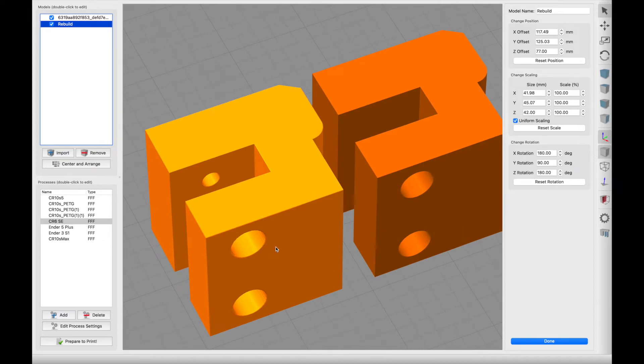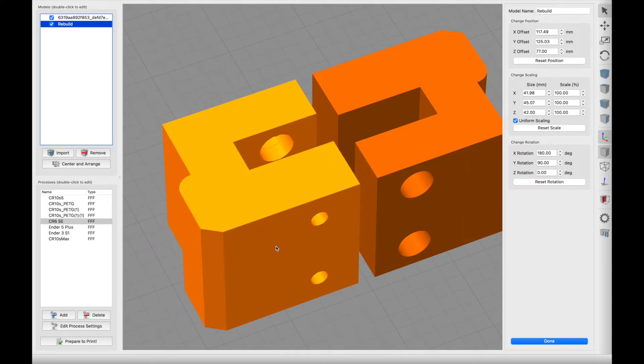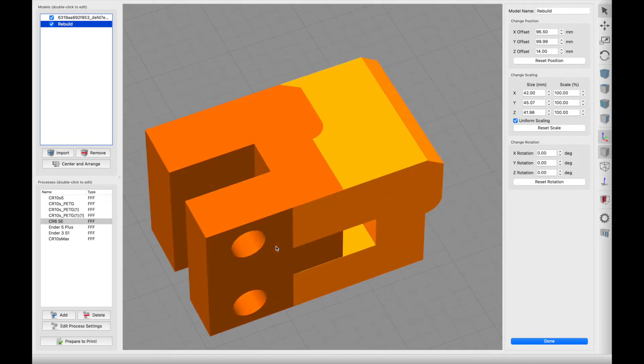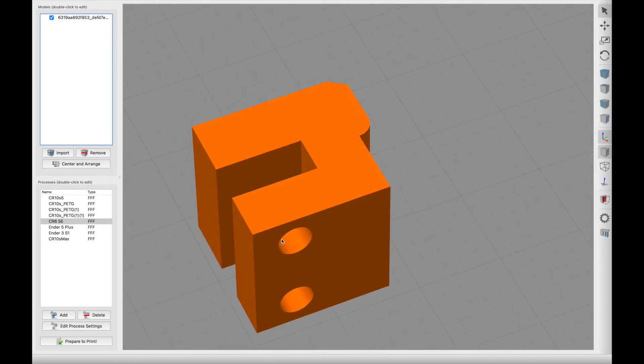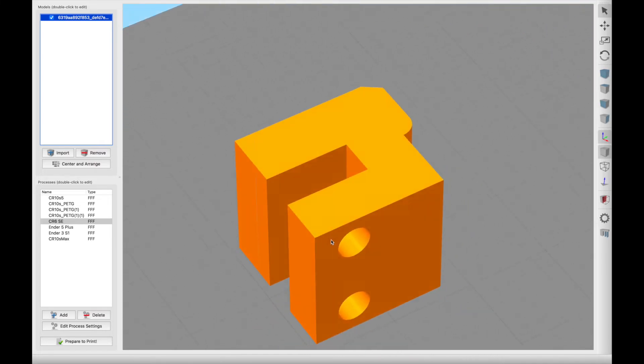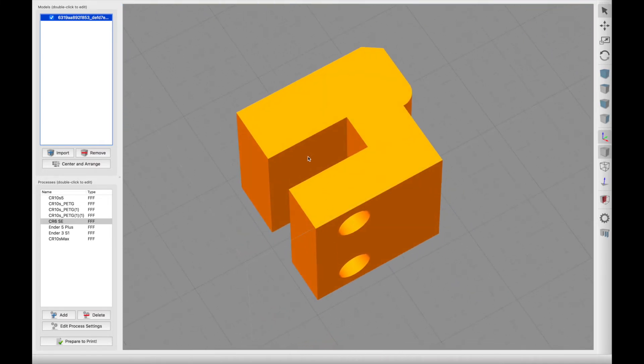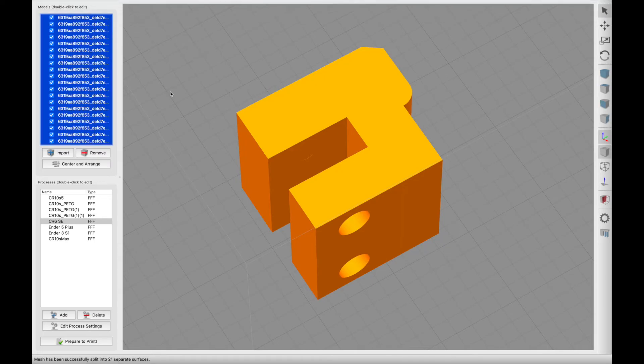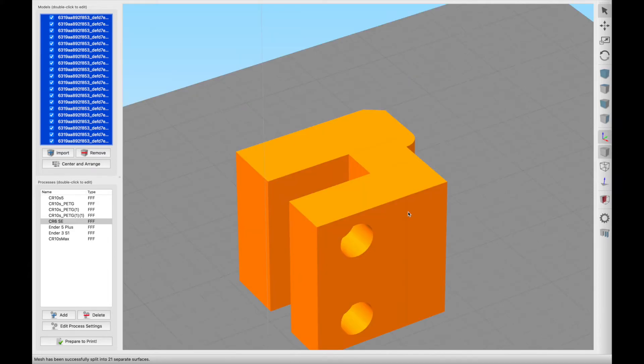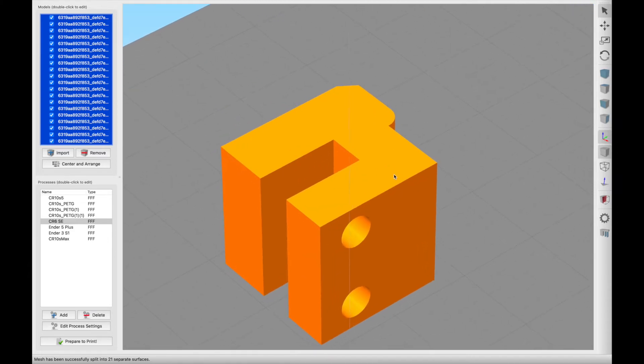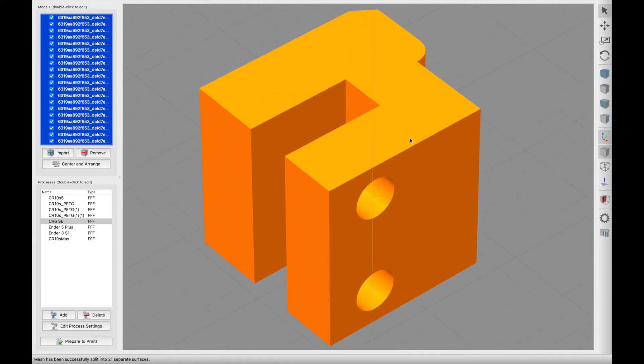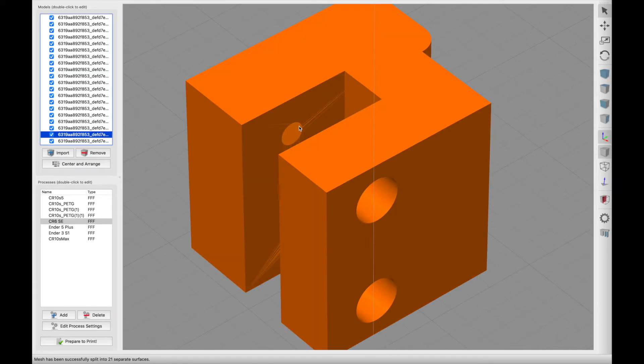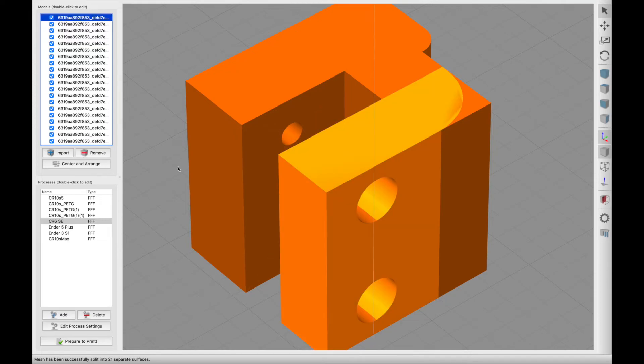Another way you could have fixed this file, and it does involve multiple steps, is to do a little bit of manual processing first. So you see in this file here where we've got this extra surface that shouldn't be there. If we were to go mesh separate connected surfaces, I'm doing this in Simplify 3D which is a paid software, you could also do this in Meshmixer. Just separate the surfaces and select this surface here which is the one that shouldn't be there and remove it.